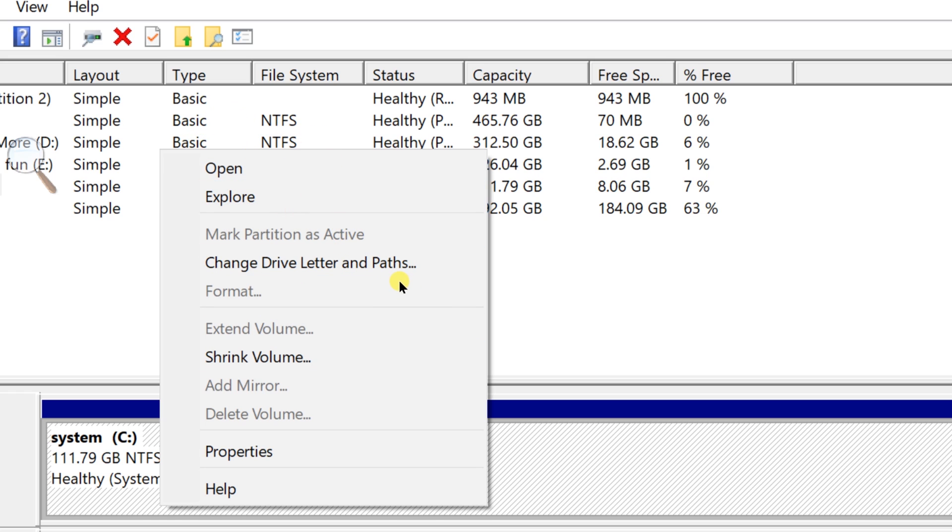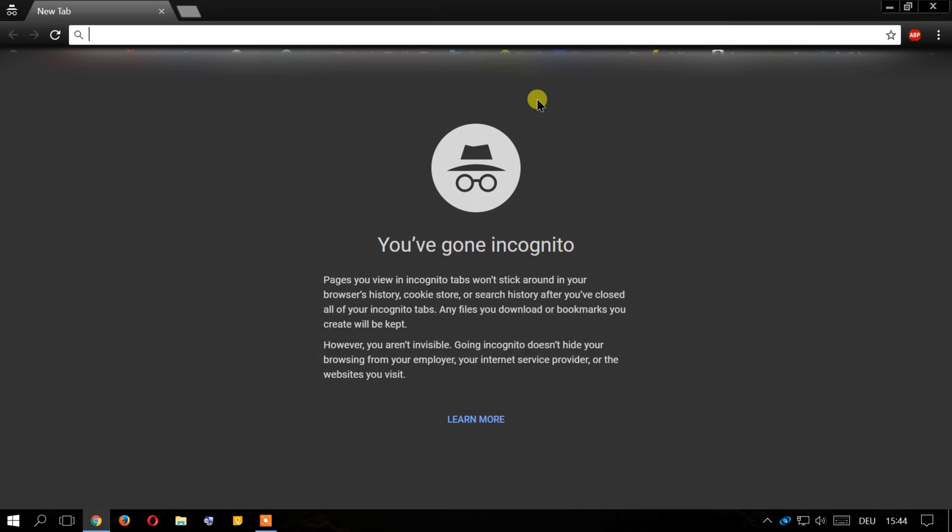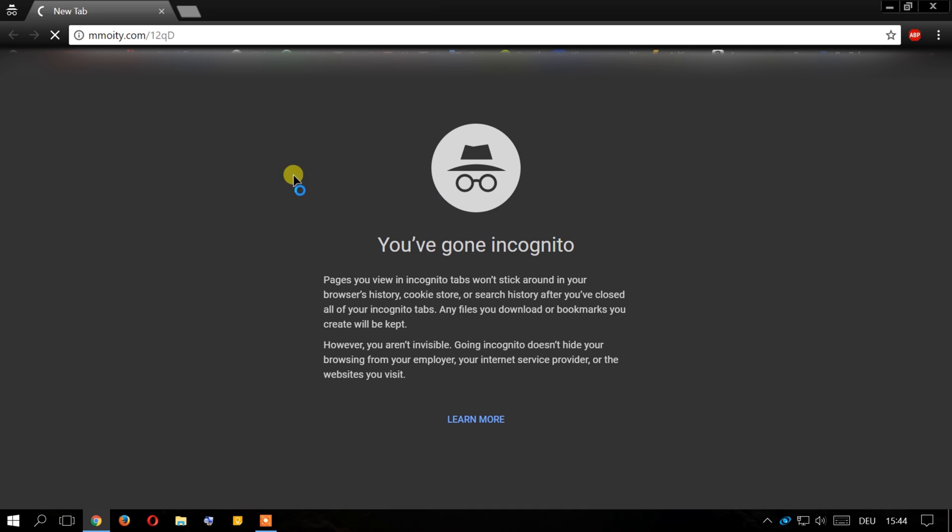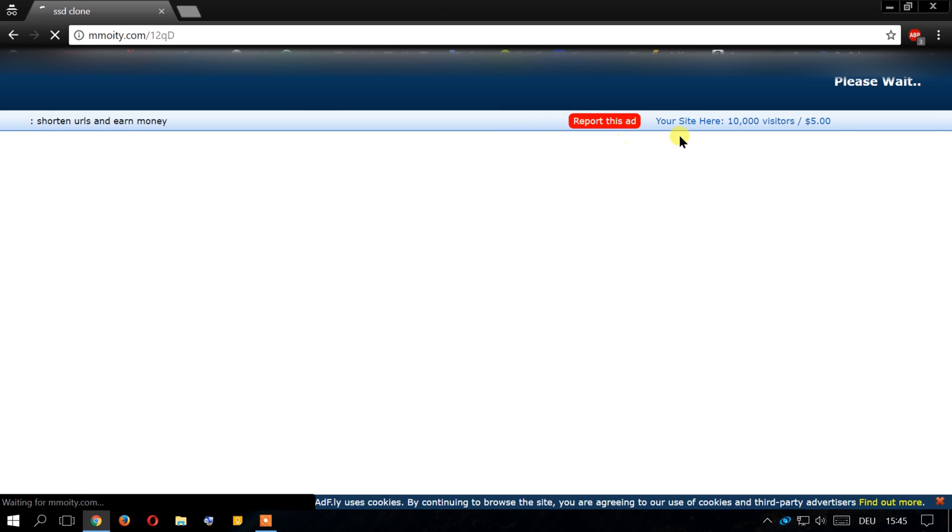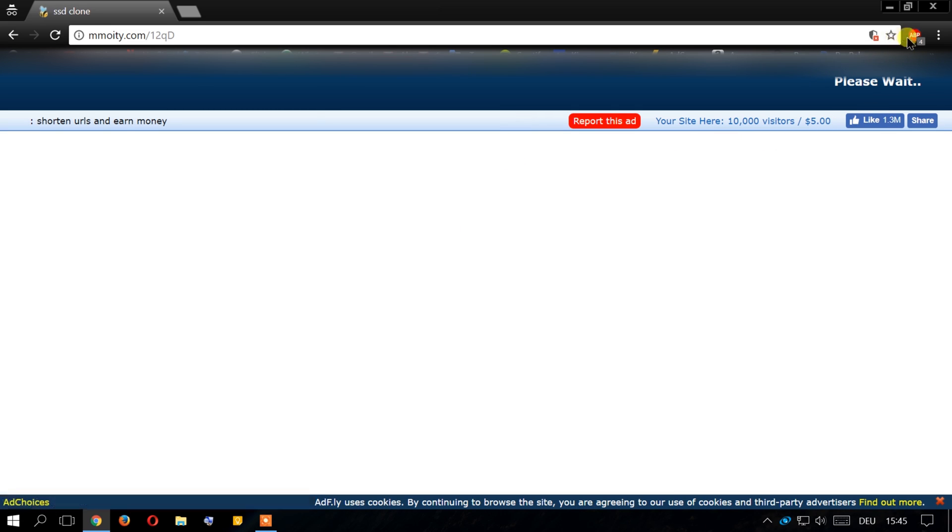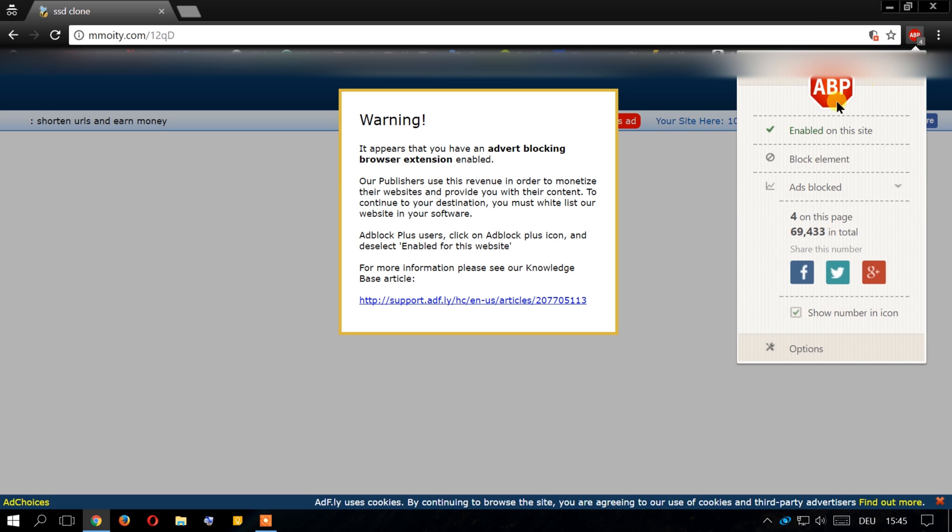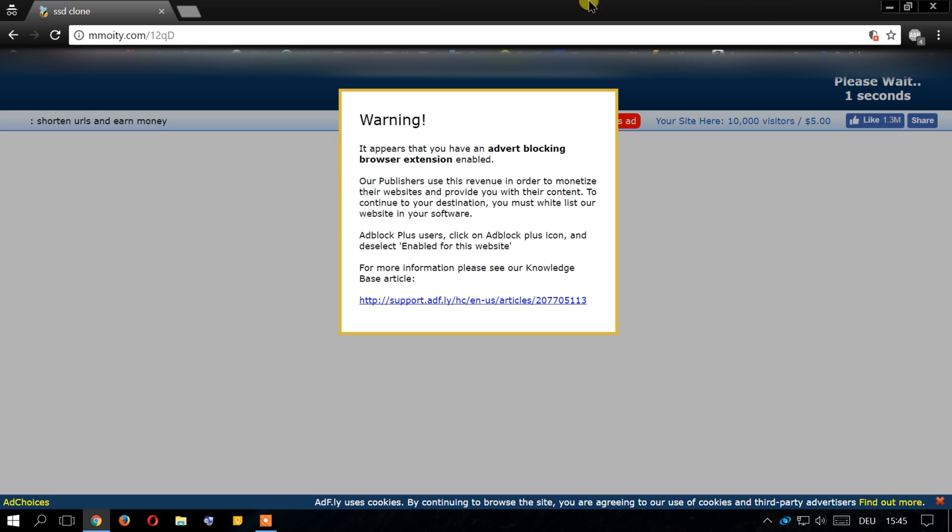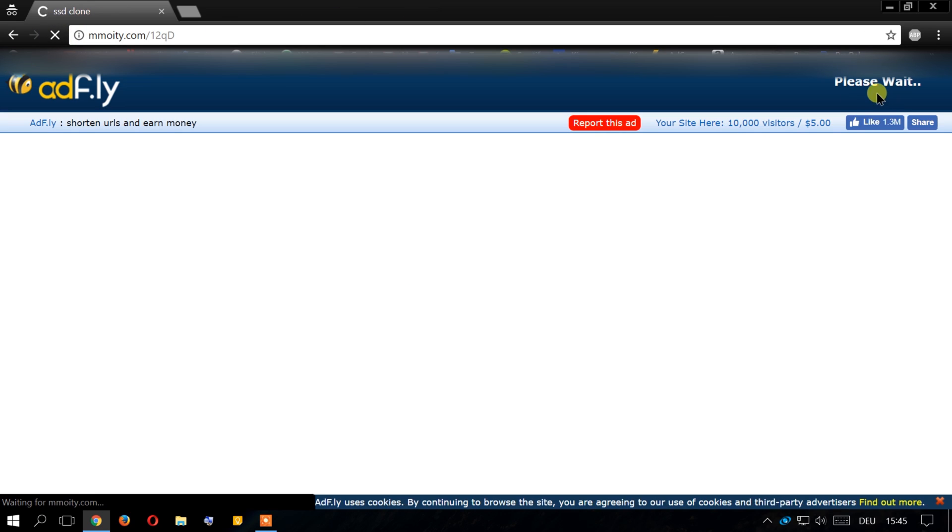After that we need to go to this link which will be in the video description. Once it loads up, you need to disable your ad blocker if you have one. If you don't have one you don't need to worry about this. So just disable for this site and reload.